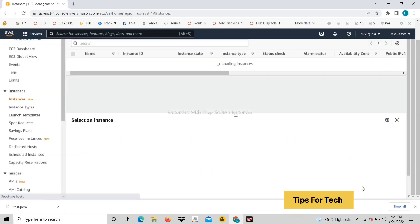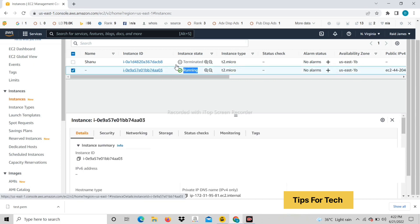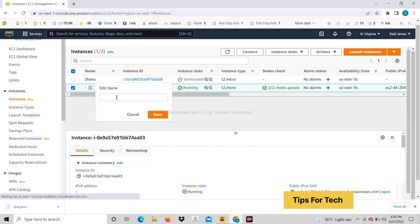View all instances. It will take 2 minutes for the RDP to be created. You can enter any name.